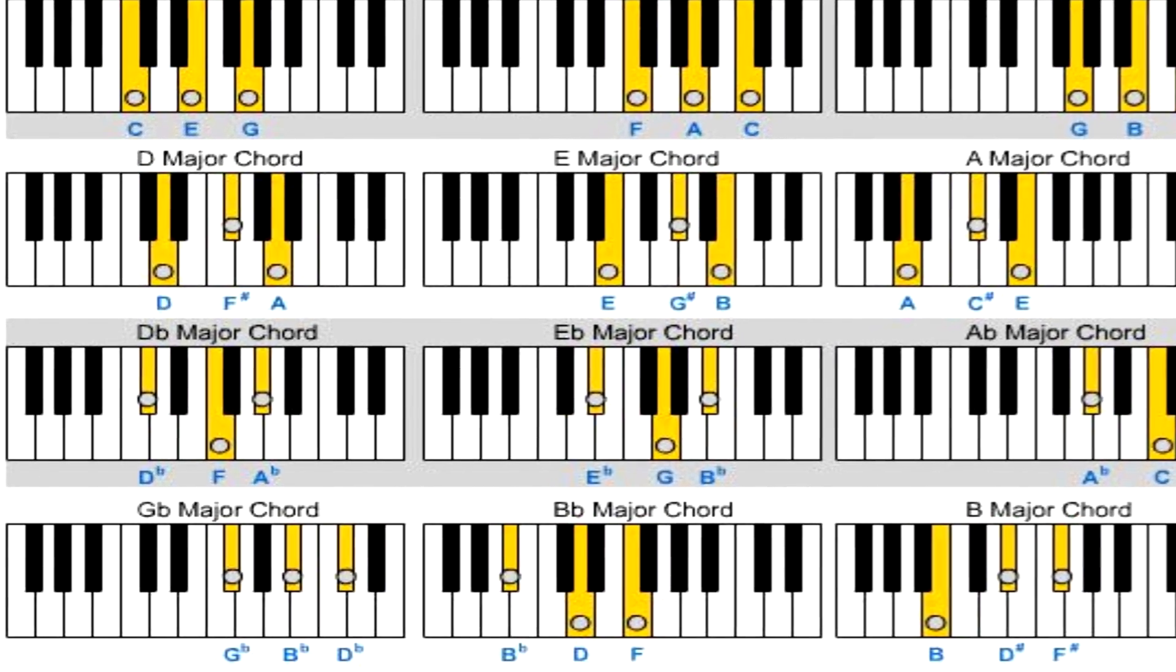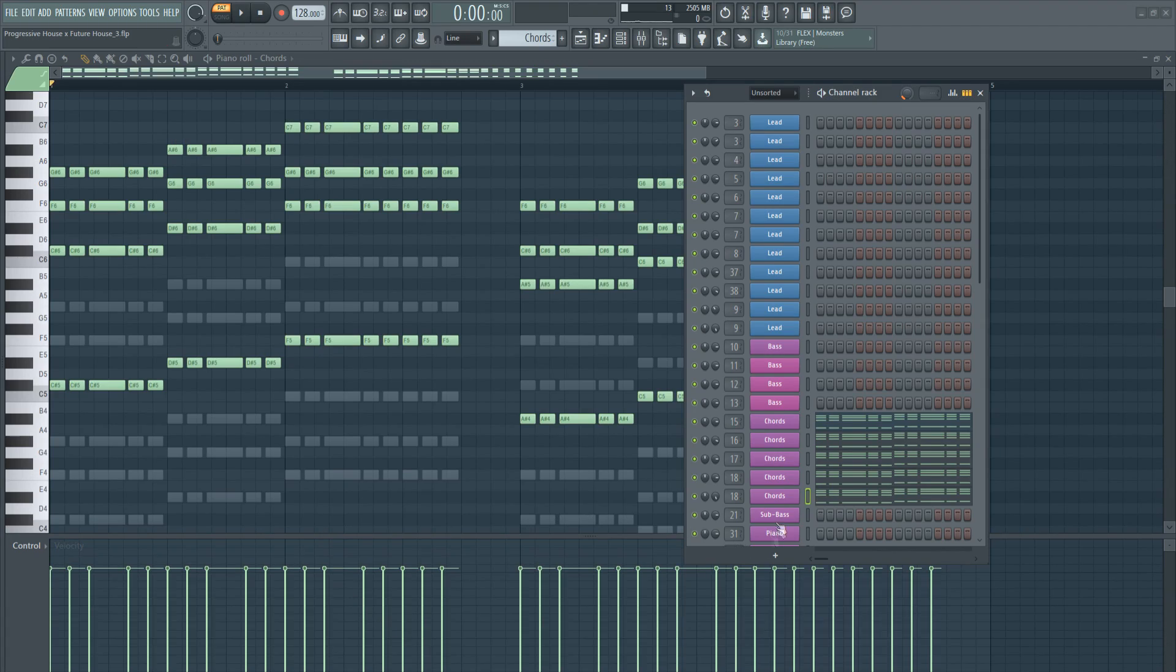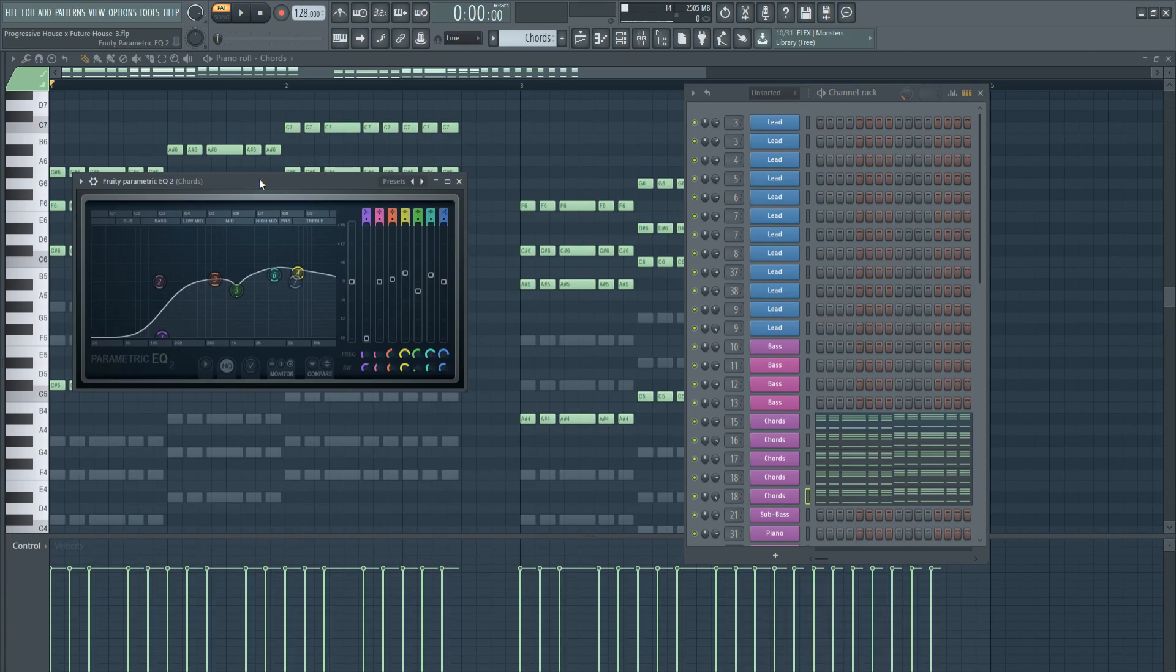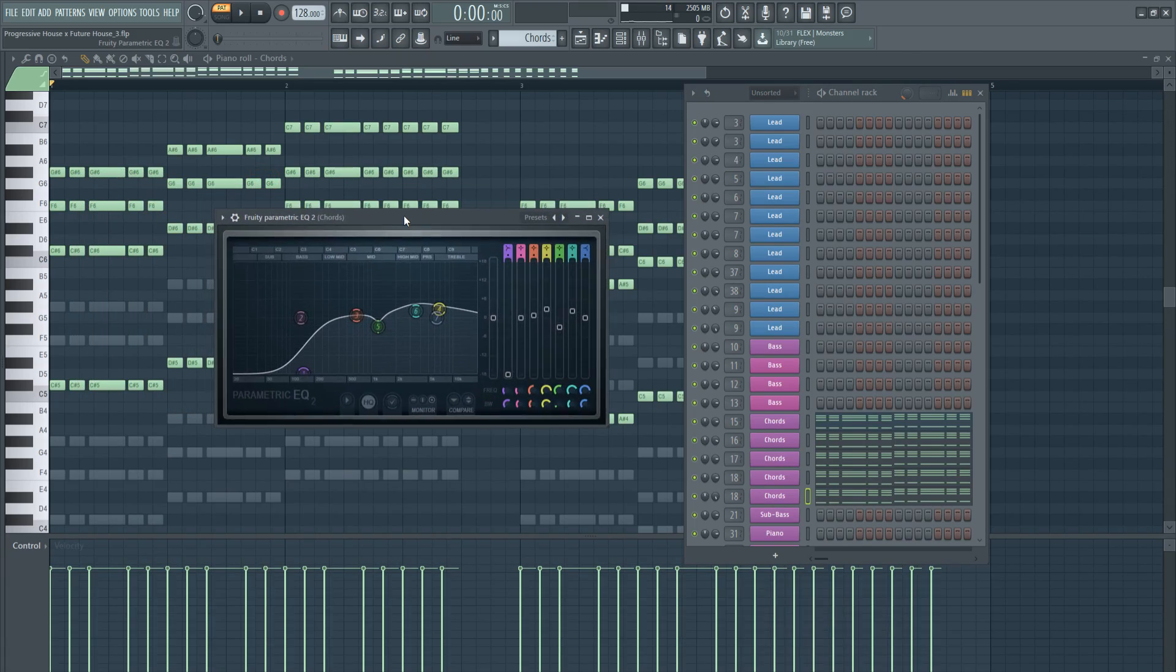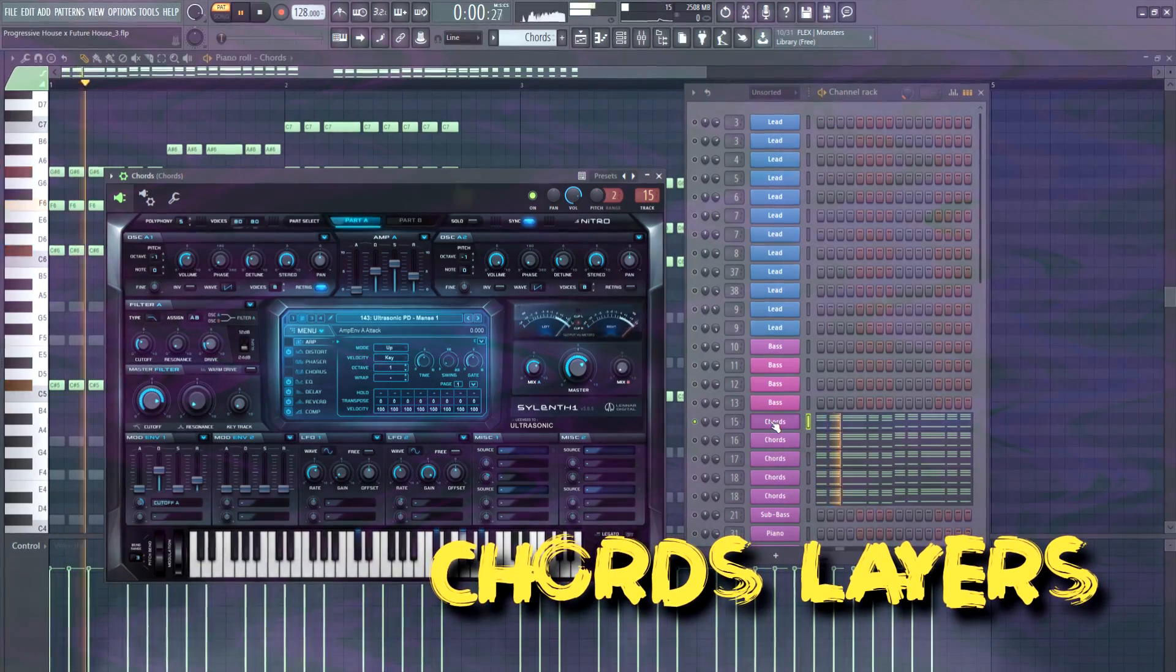And now we will move on into the chords. For the chords I used 5 presets, make sure to cut the low end, otherwise you will get a muddy mix.